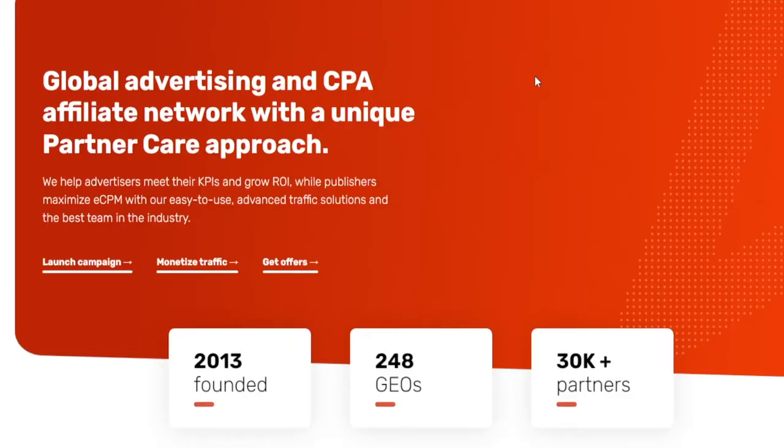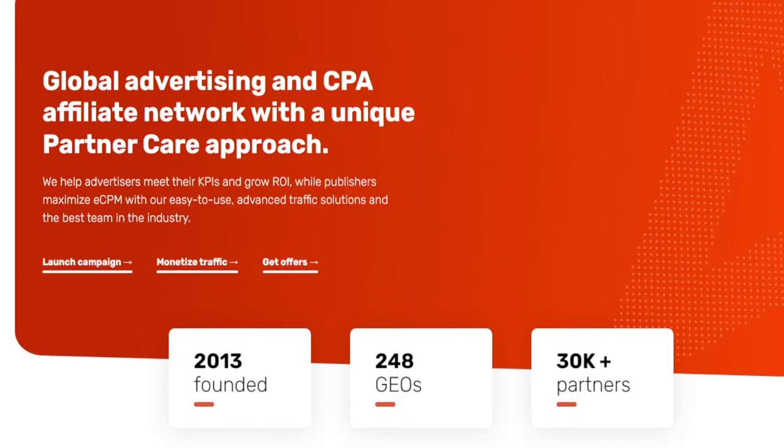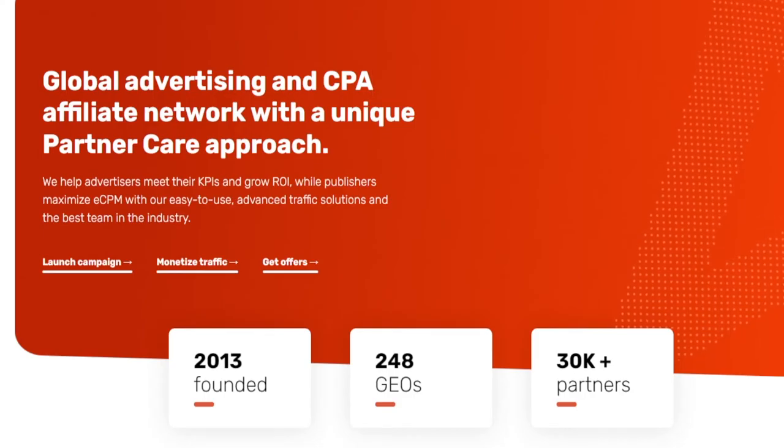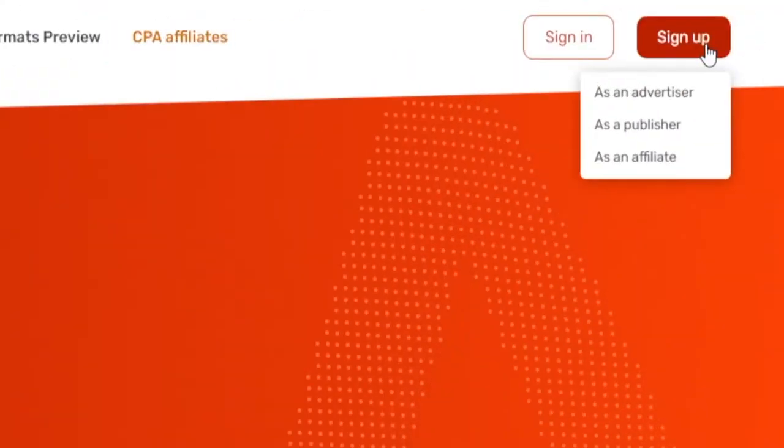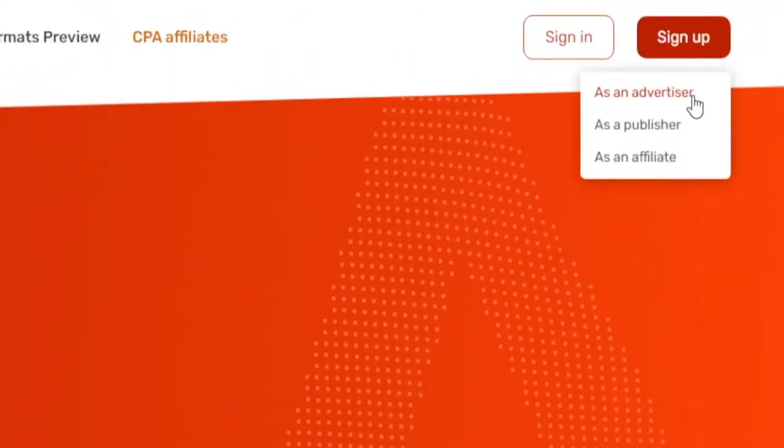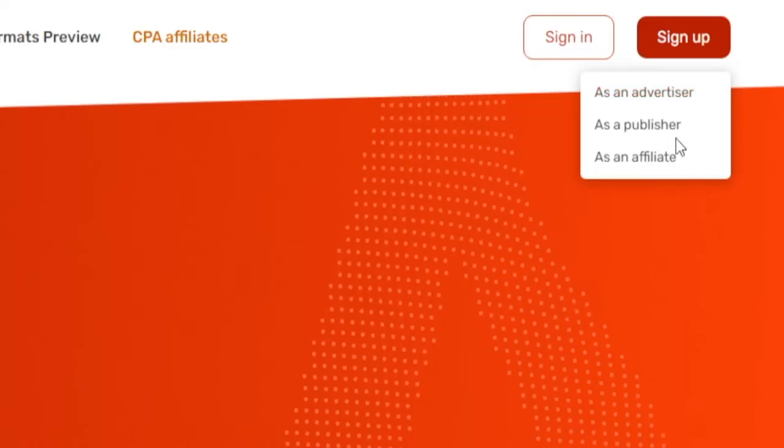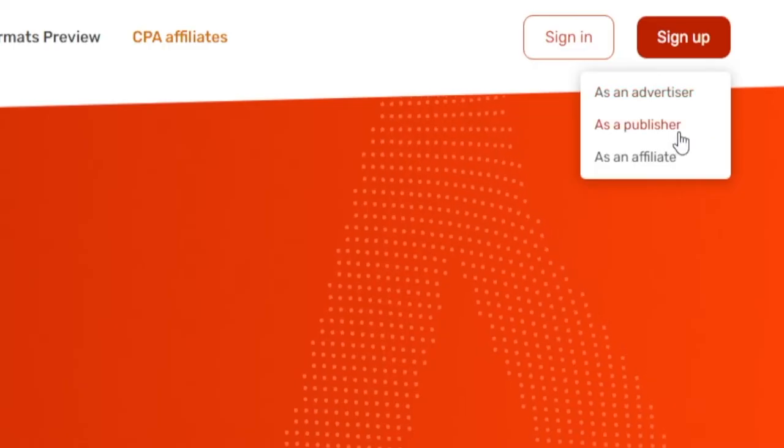First and foremost, we need to understand what this website is all about. In order to get a clear picture, you can simply click on the sign up button, and at this point, you've got three different options. We can either sign up as an affiliate, in which case we are trying to promote Adstera as a service to other people, but that's not going to be the case in today's video.